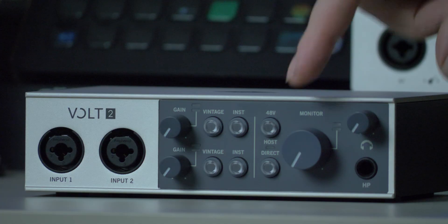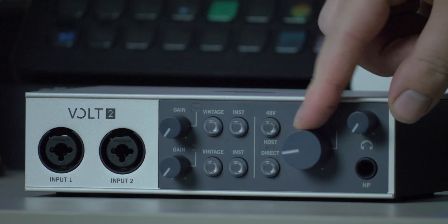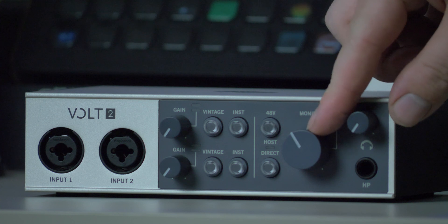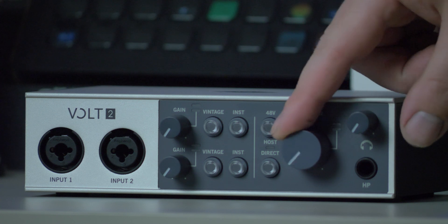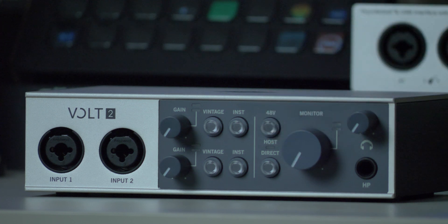Below that, we have a host or direct button. Not sure what that does yet. We have a dial for our monitor output. And then we've got a headphone amplifier as well. So all these knobs feel very nice, very nice and expensive. They have a good resistance to them. They're not stepped and they're not flying all over the place. So this does feel like a well built unit.